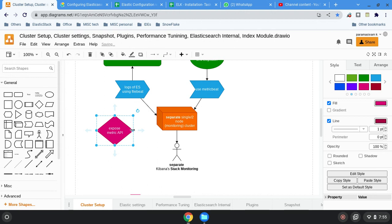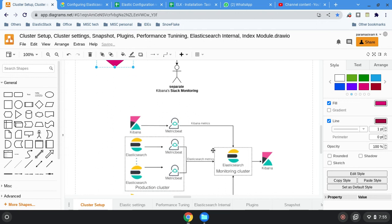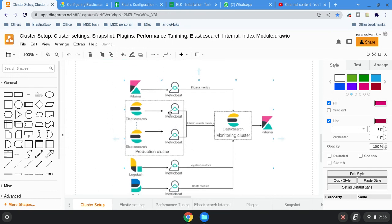The second option is log files. For example, Elasticsearch is writing the log, and similarly all the beats are also writing logs. So using the log file content, you can read and push it into Elasticsearch — that is for the monitoring cluster. So the log file is another source.